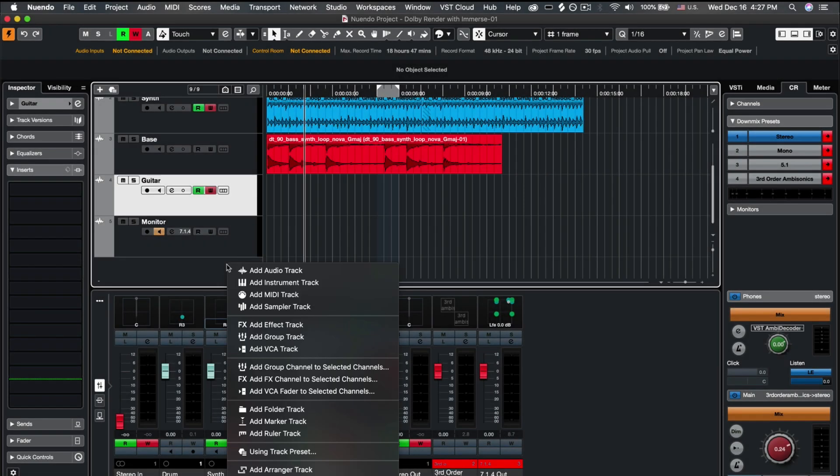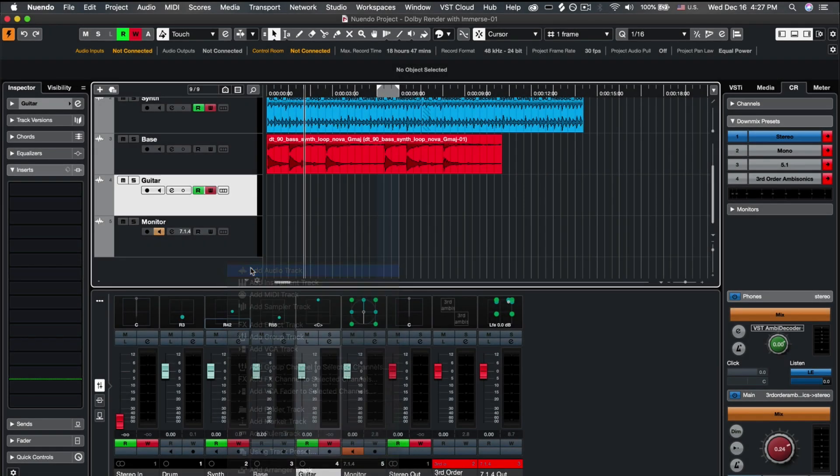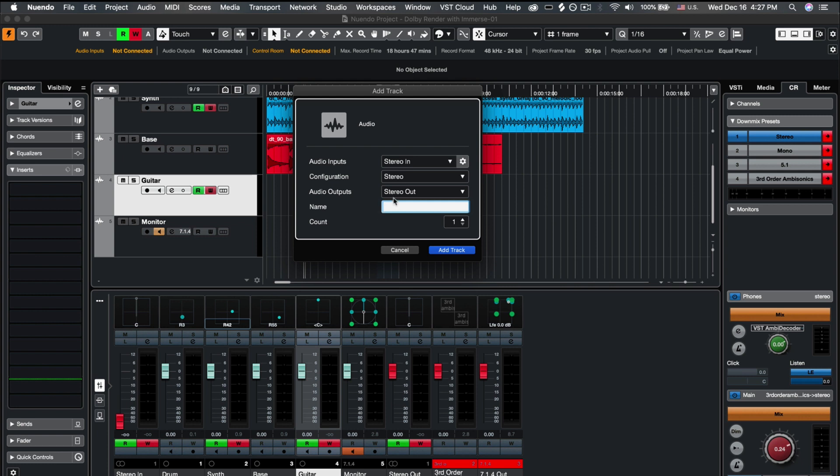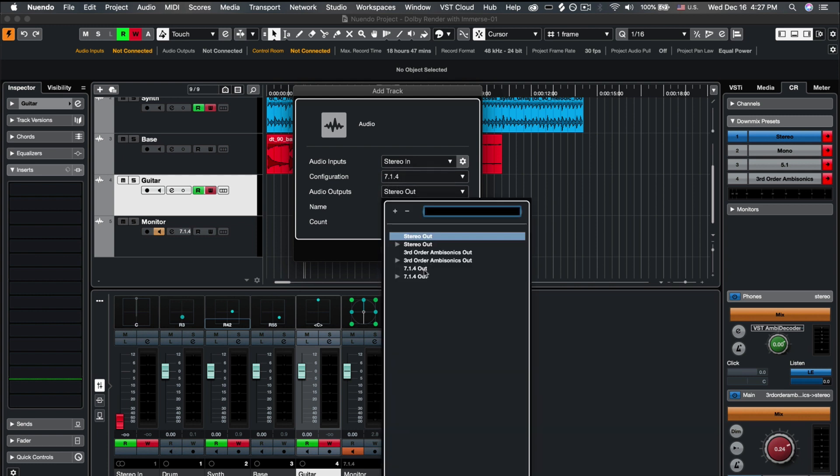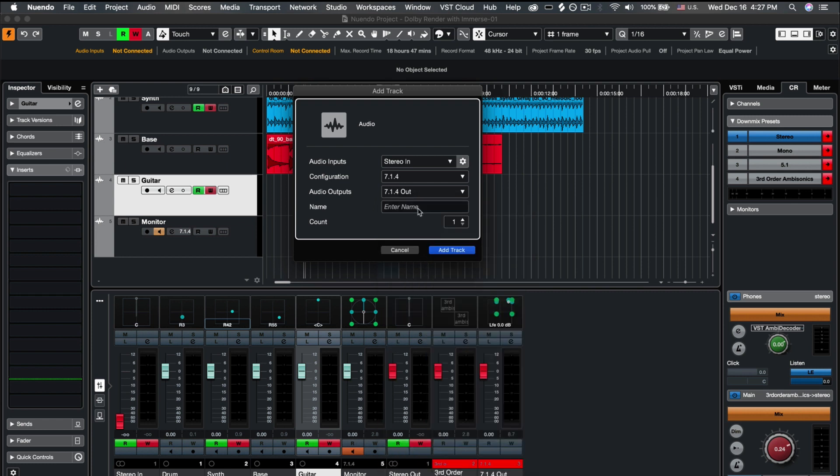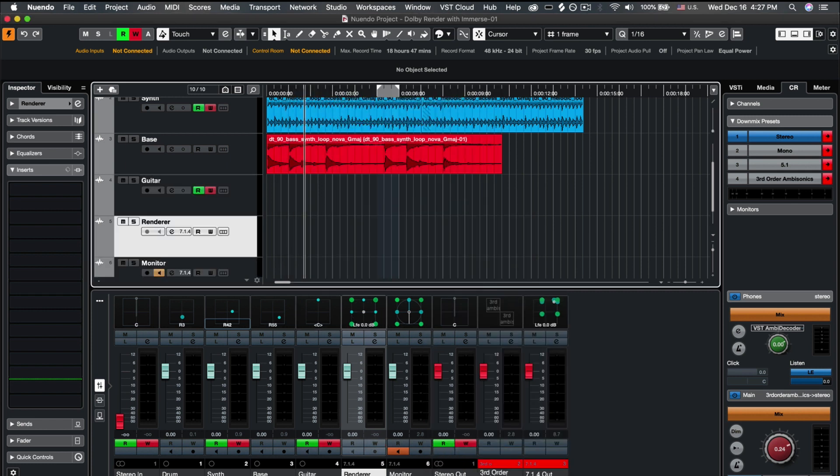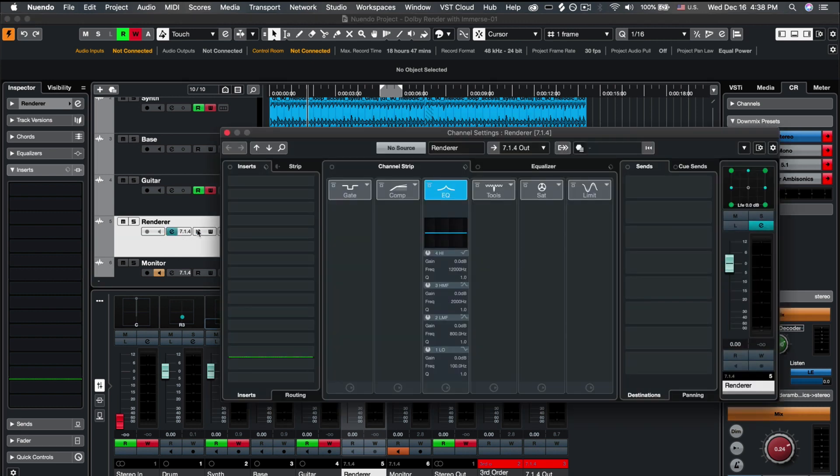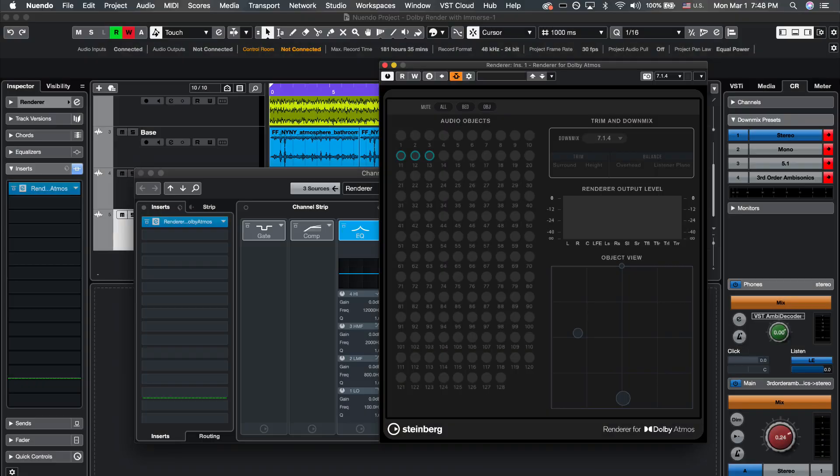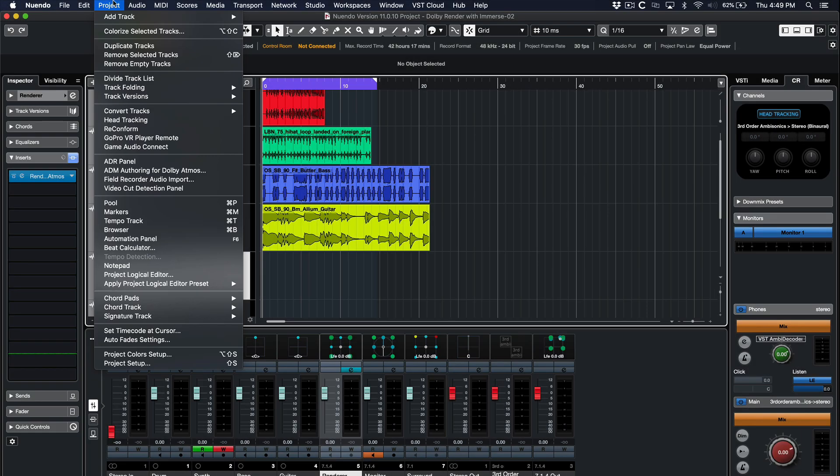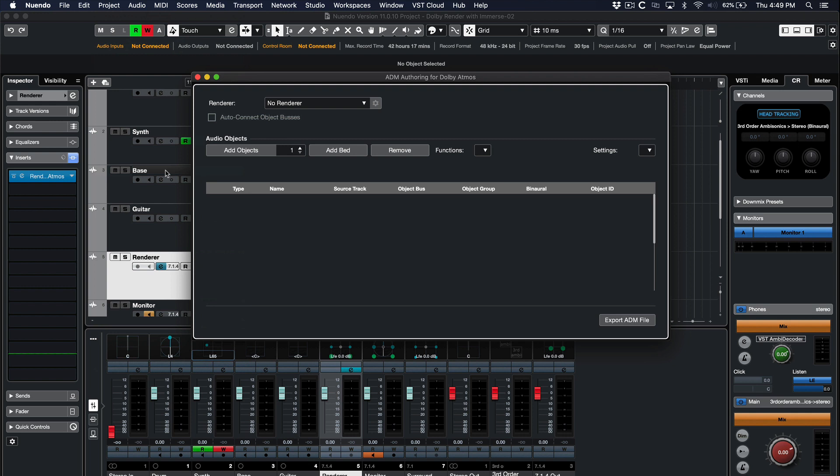Right-click to create a render bus track, set your configuration as 7.1.4, and select 7.1.4 Out as your audio outputs. Click on the effects channel on your render bus and insert the Renderer for Dolby Atmos plugin. Click on Project ADM Authoring for Dolby Atmos. Select Renderer for Dolby Atmos.